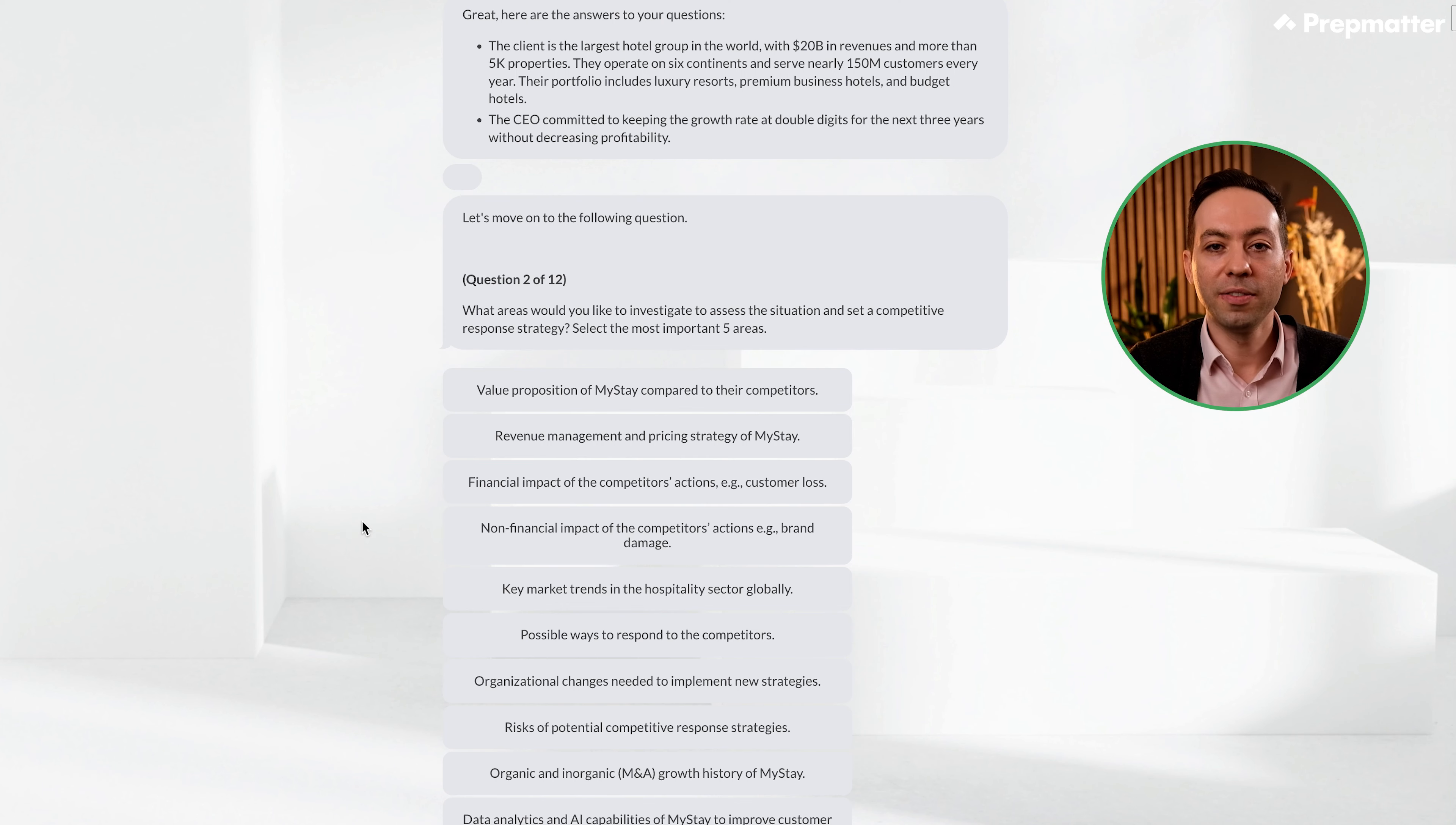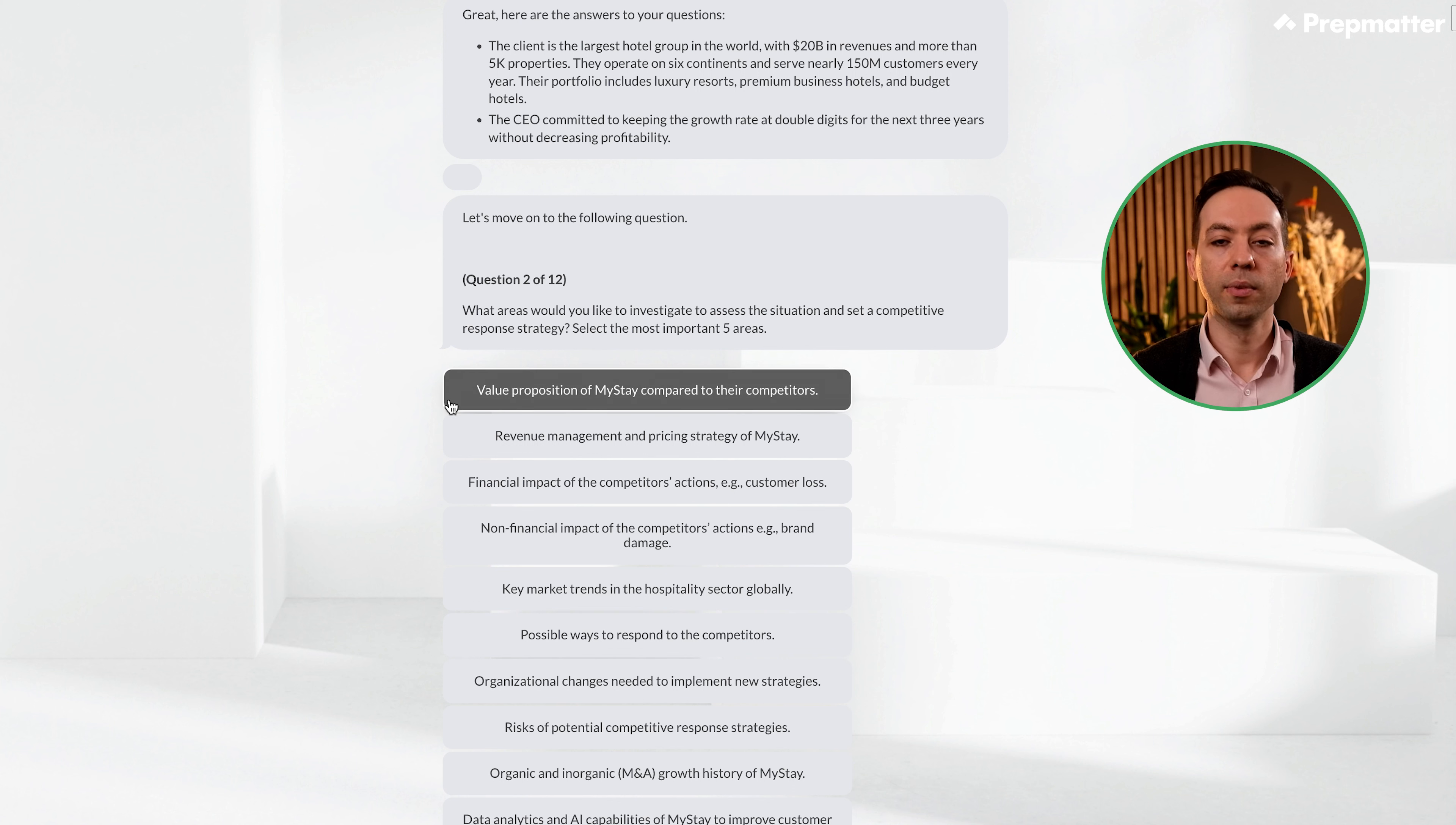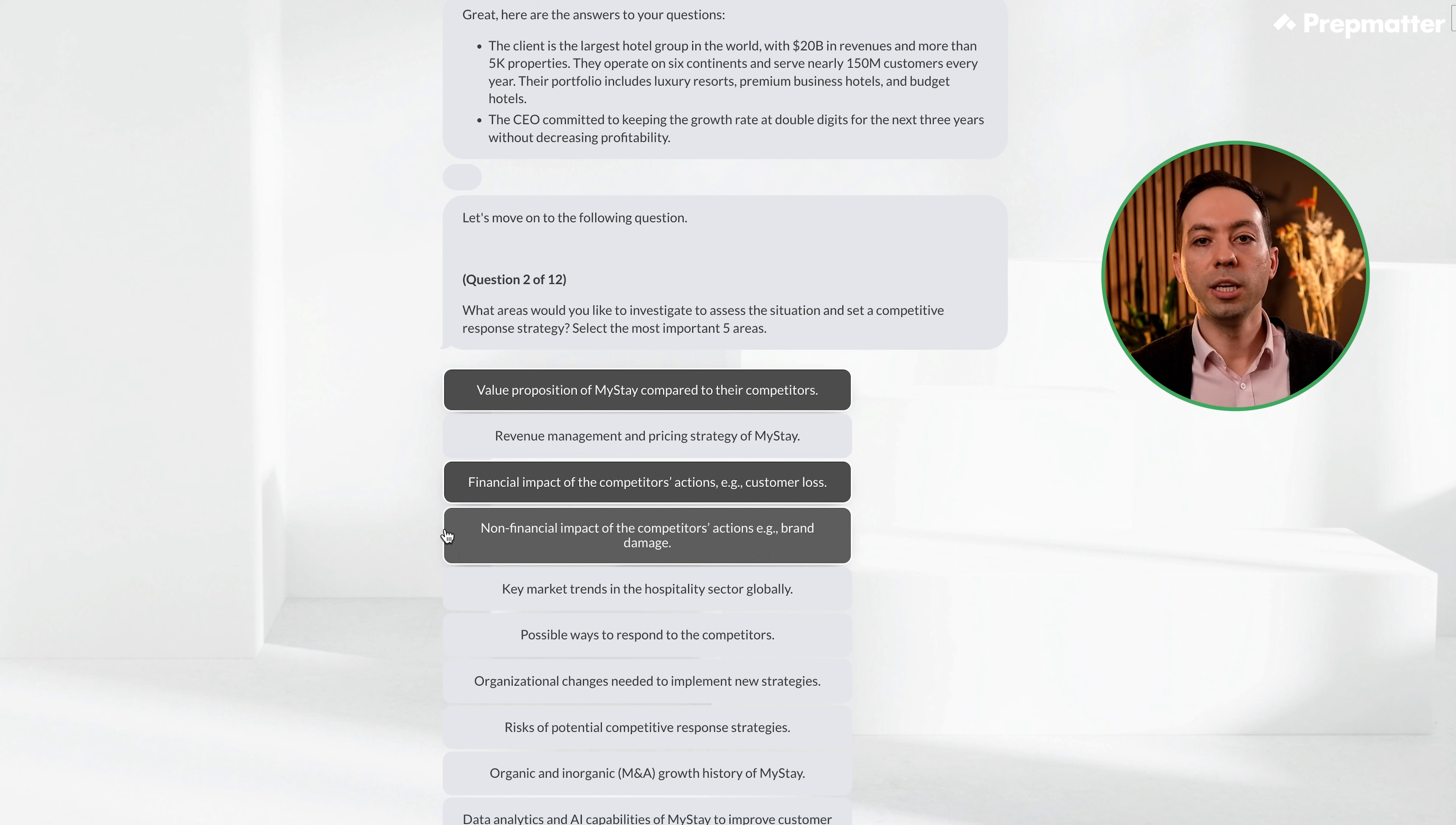What areas would you like to investigate to assess the situation and set a competitive response strategy? We need to select the most important five areas. Okay, similar to solving a case study with an interviewer, we need to think of how we would structure our initial framework. Let's go over each option. The value proposition of MyStay compared to their competitors. It's crucial to understand this, as it will help us determine if customers are currently happy with MyStay. Revenue management and pricing strategy of MyStay. This seems to be a bit too specific, so let's skip this for now. Financial impact of the competitors' actions, such as customer loss. Absolutely. We can only define strategies if we know the potential impact. Non-financial impacts of the competitors' actions, like brand damage. Yes, similarly, we should analyze this alongside financial impact.